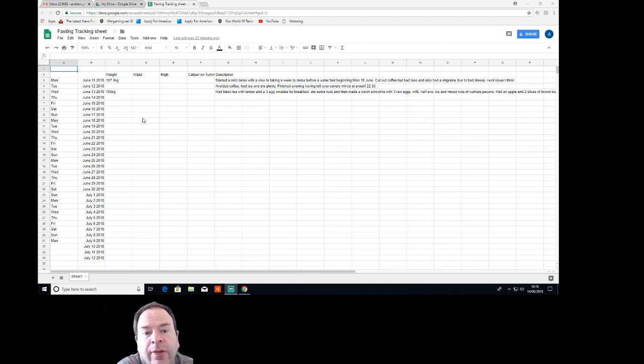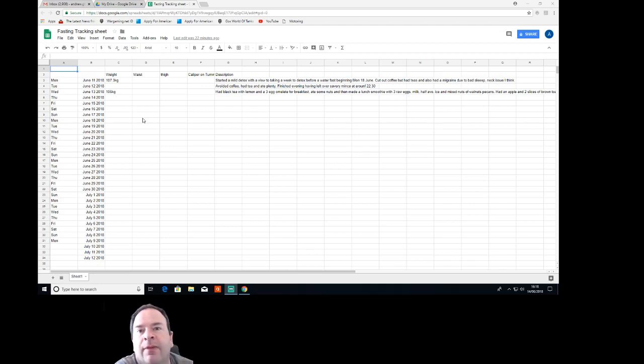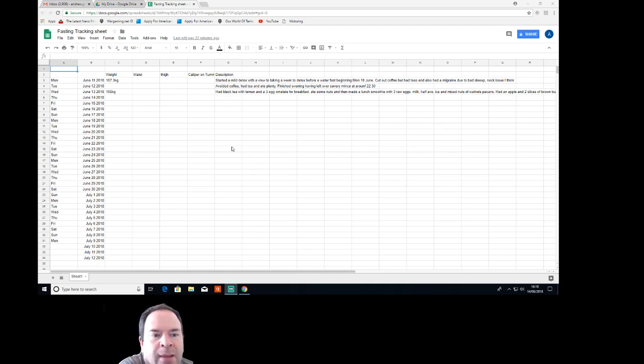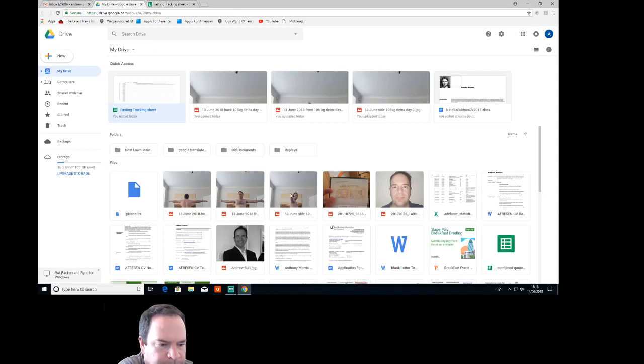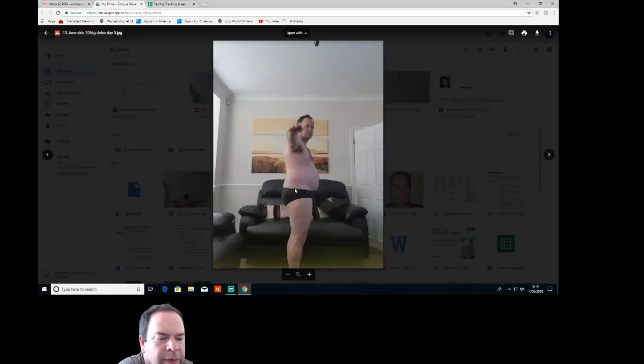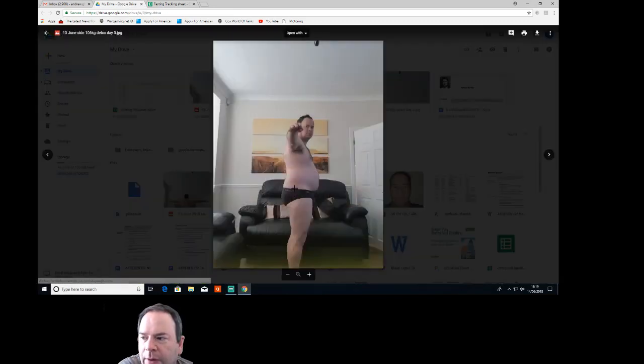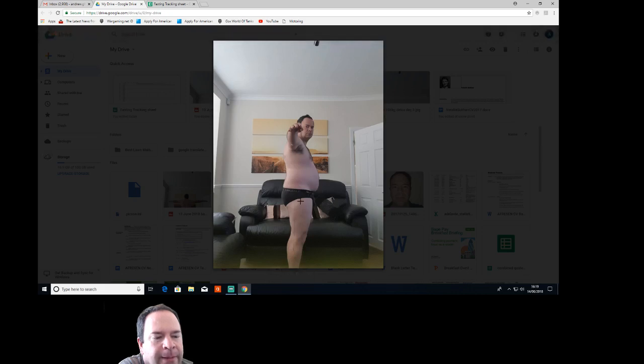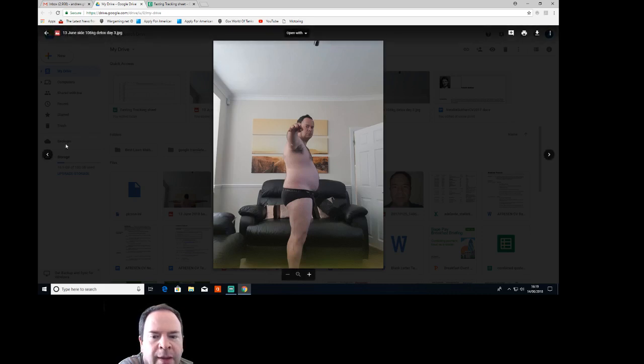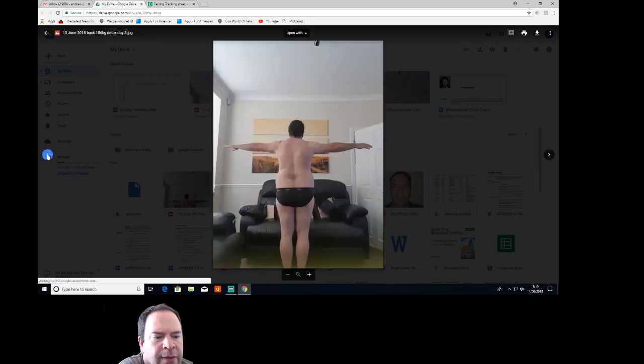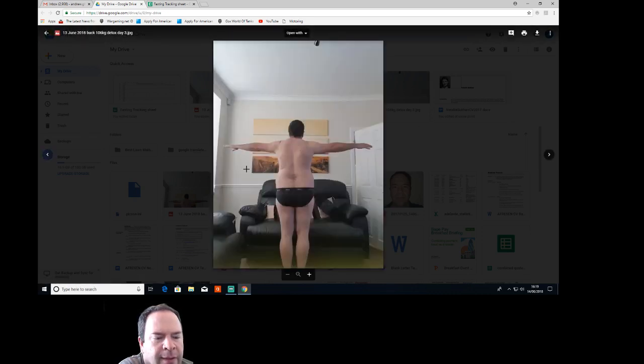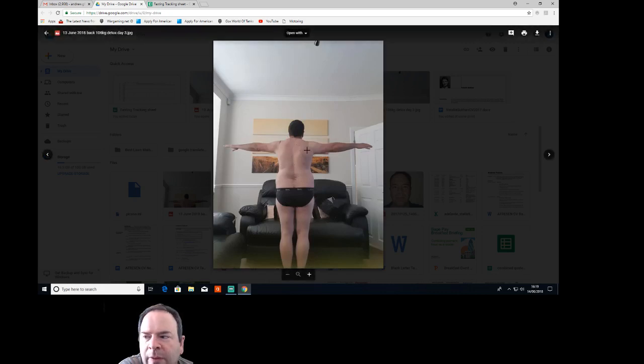Hopefully I'll give a montage on a weekly basis of the progress and keep this all updated. Currently, this is what we are starting with: 107 kilograms, big belly. I'm hoping that in due course—that's the front, that's the back—we'll see good improvements on this over the course of my fast.